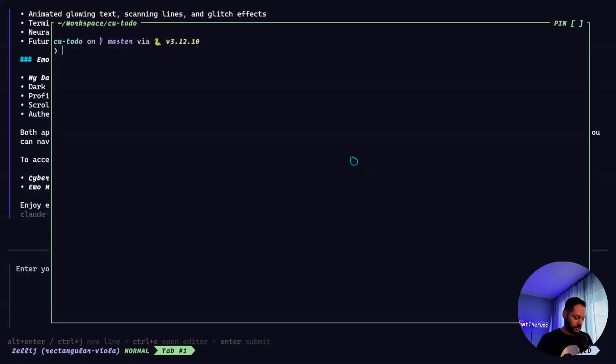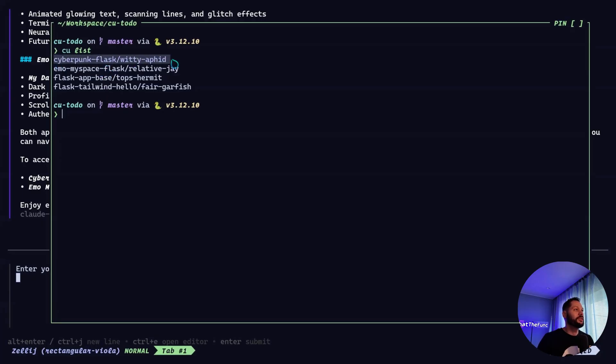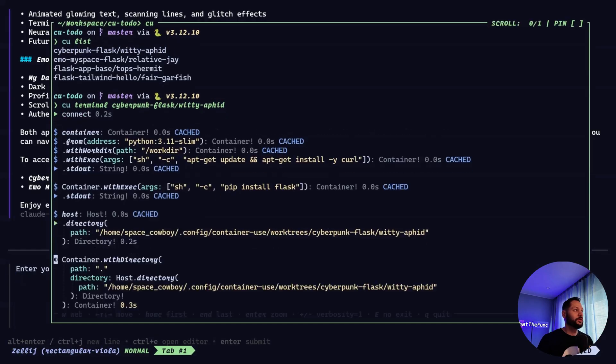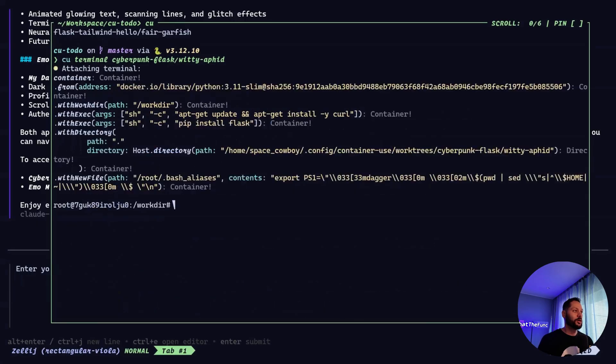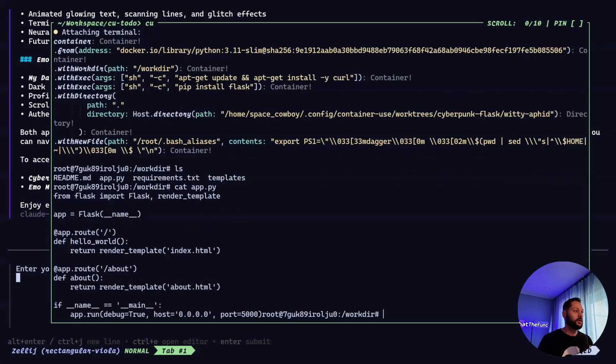Now back in the terminal, let's go ahead and do cu list one more time. And we can see we have a bunch of different environments. But the two we're interested in are the cyberpunk and the emo MySpace. As you recall, this cyberpunk one had some issues. So say we wanted to go ahead and check what went wrong, we can do something like this. So cu terminal and then the name of the environment. And we'll go ahead and drop us into the actual container so we can see what's going on.